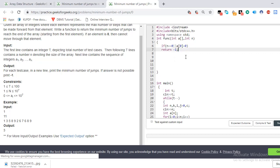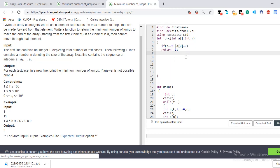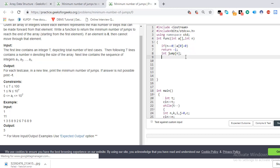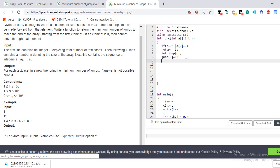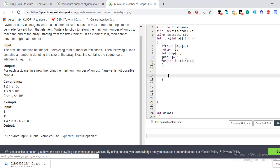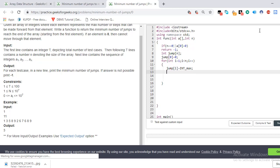Now we have to create an auxiliary array. Let's call that array jump, and it is of n numbers. Okay, now jump of 0 is equal to 0. Now we have to take two loops. For int of i is equal to one, you start from one, i is less than n, and i plus plus. And jump of i is equal to INT_MAX.